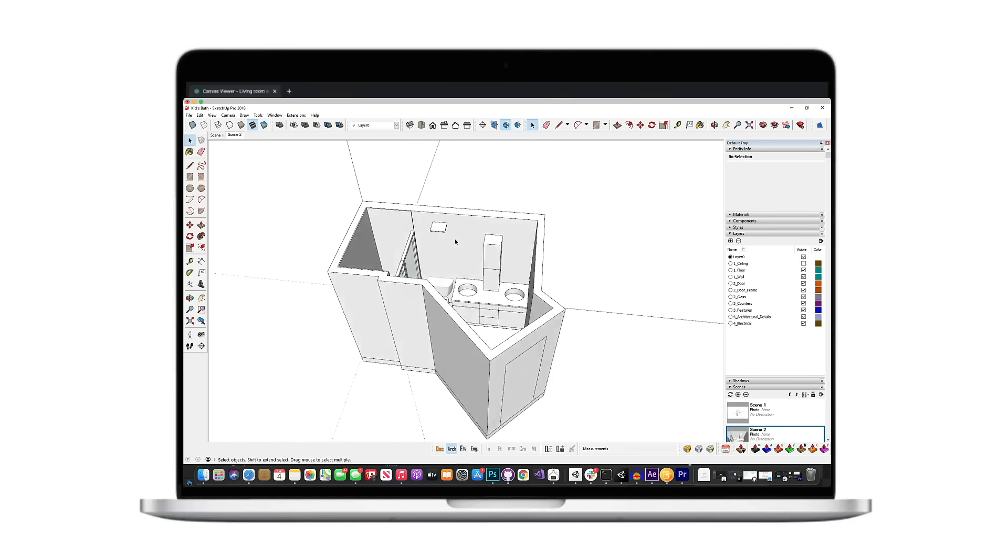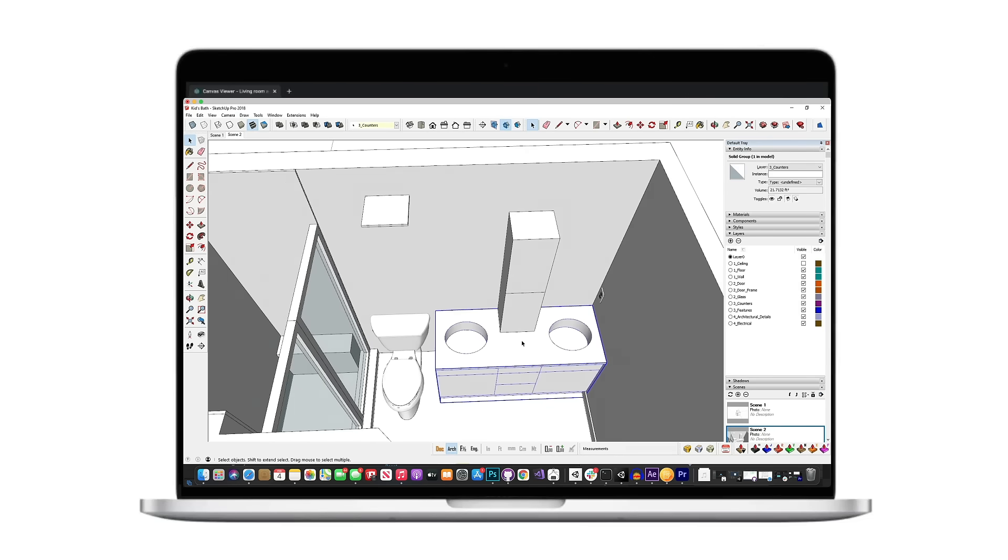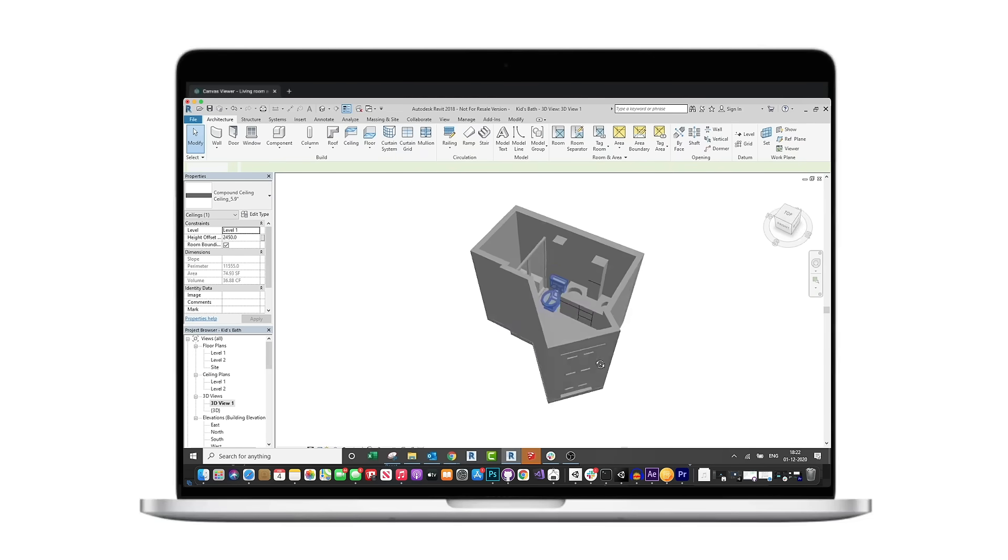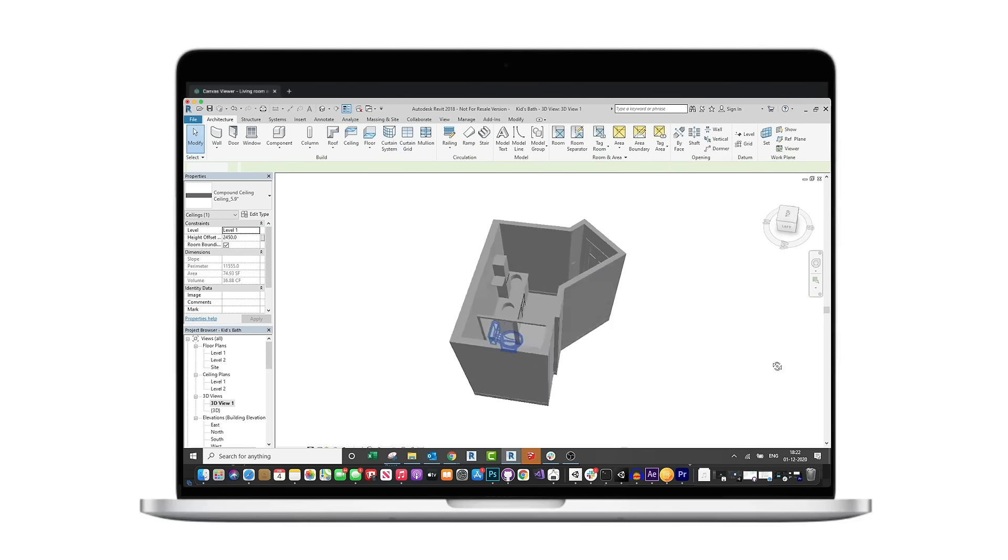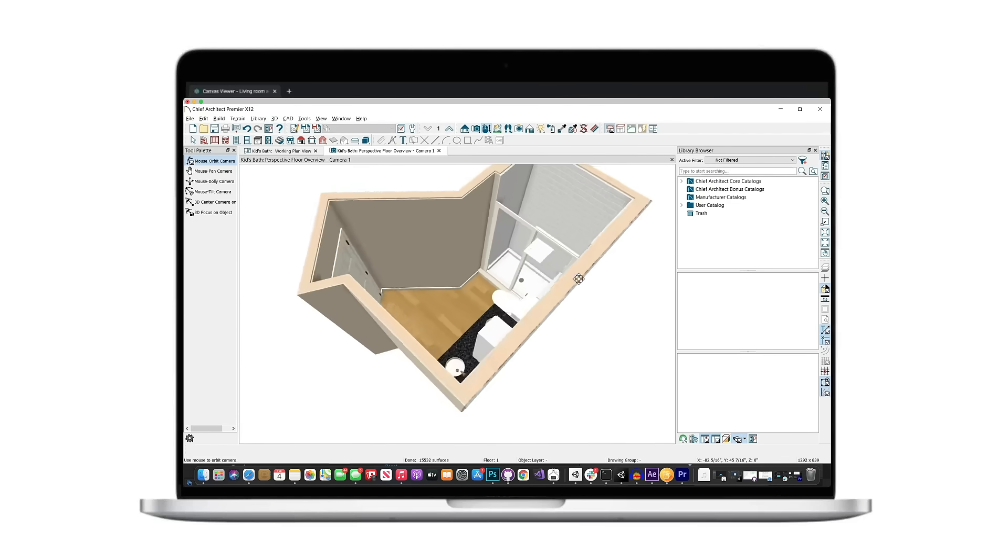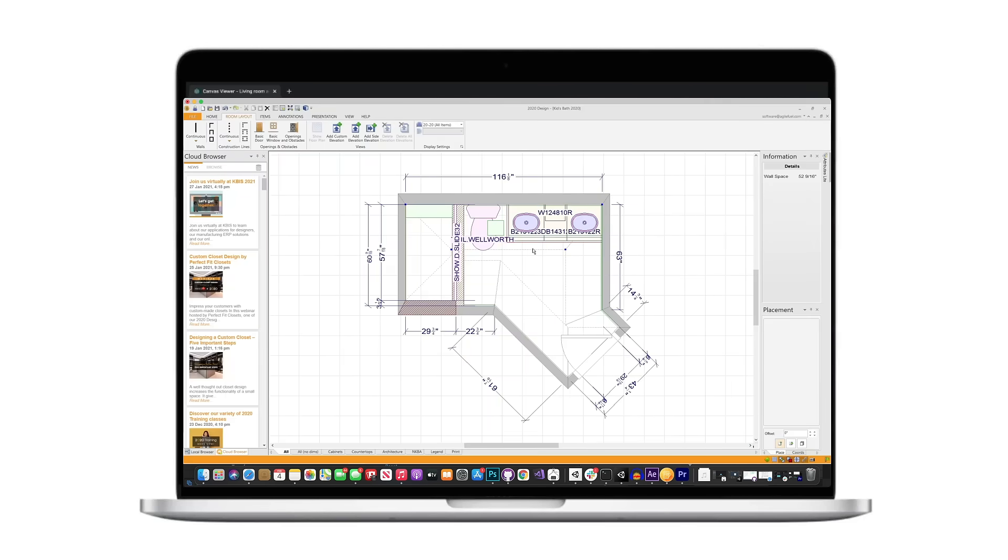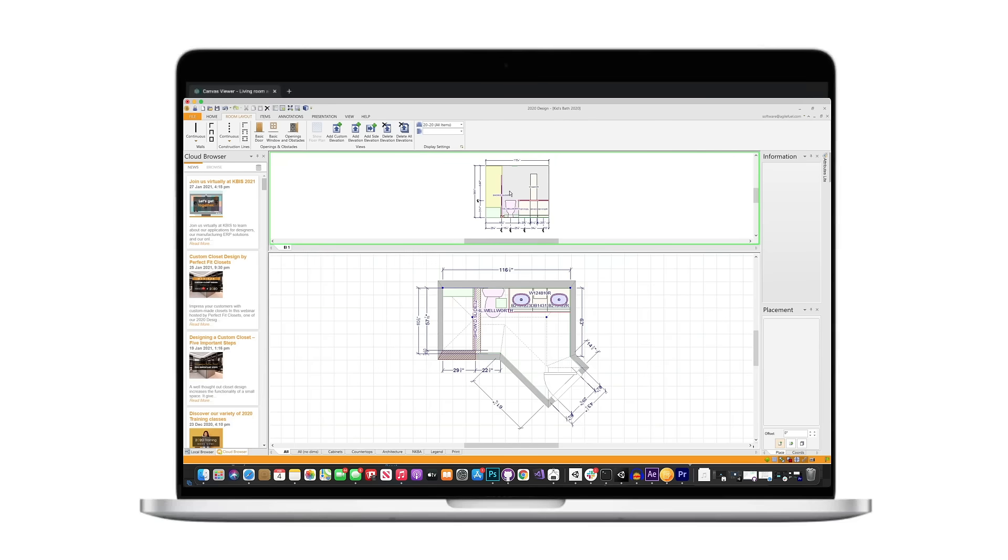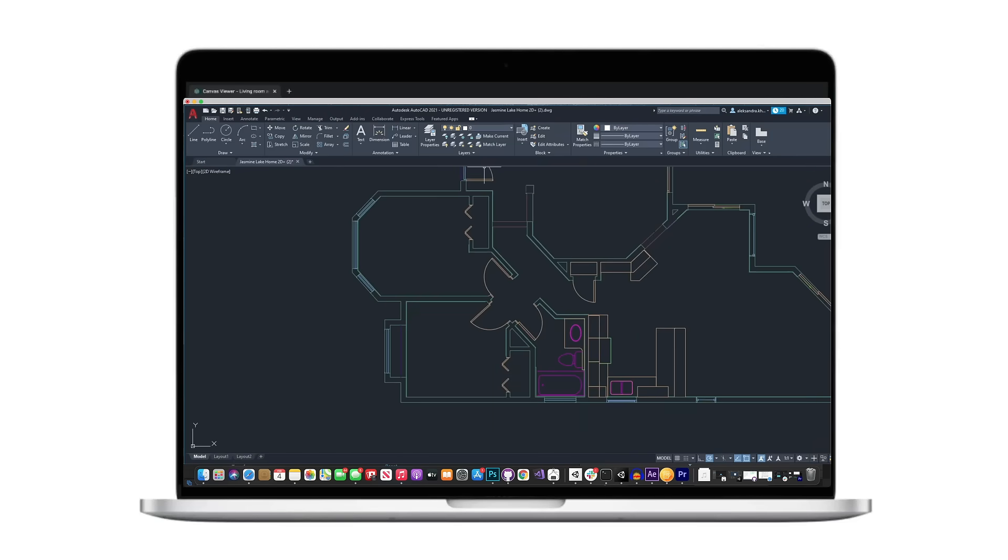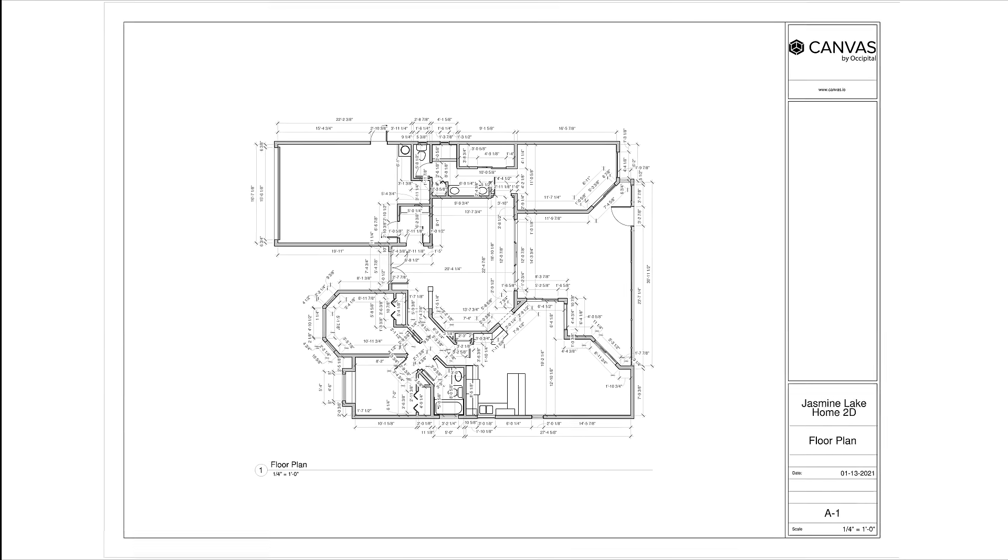And you can even use your 3D scans to generate editable professional-grade CAD formats like SketchUp, Revit, Chief Architect, 2020 Design Live, and AutoCAD as well as 2D drawings as PDFs.